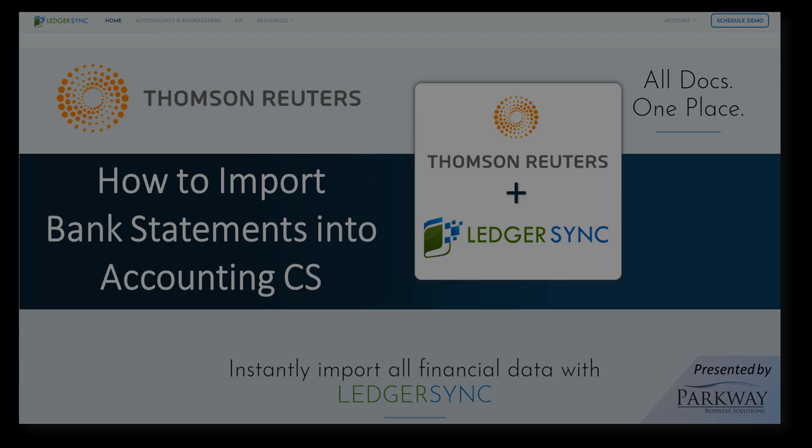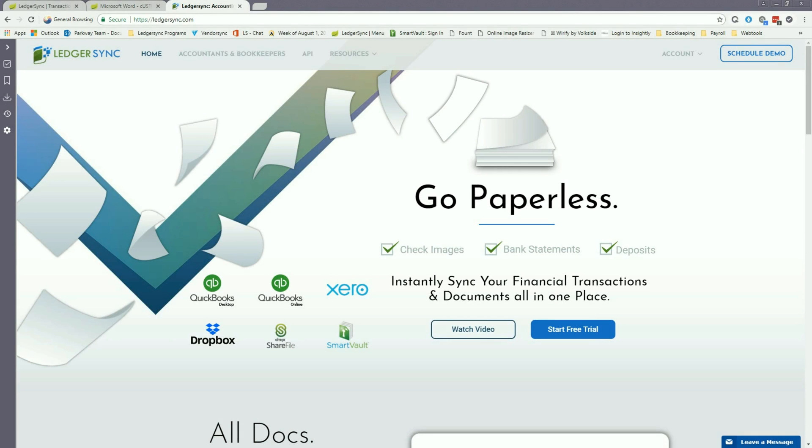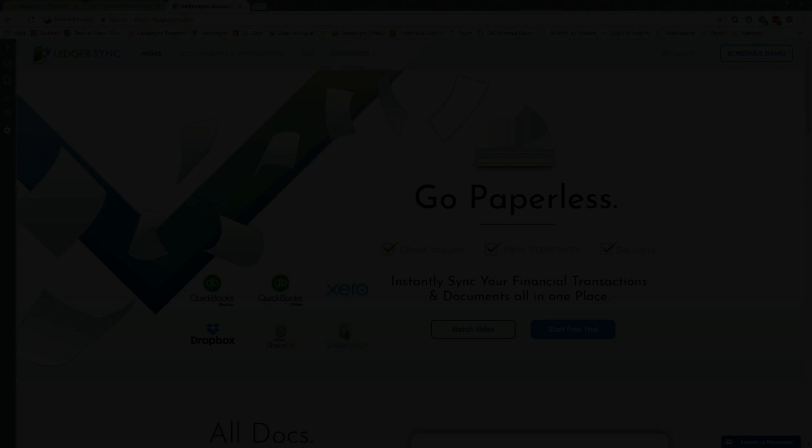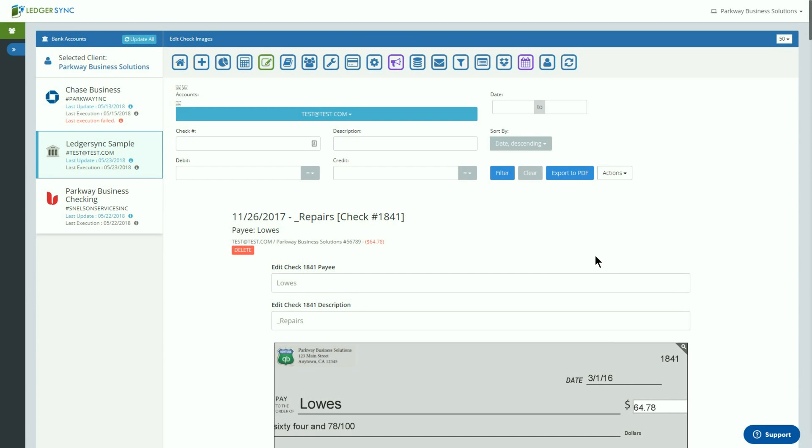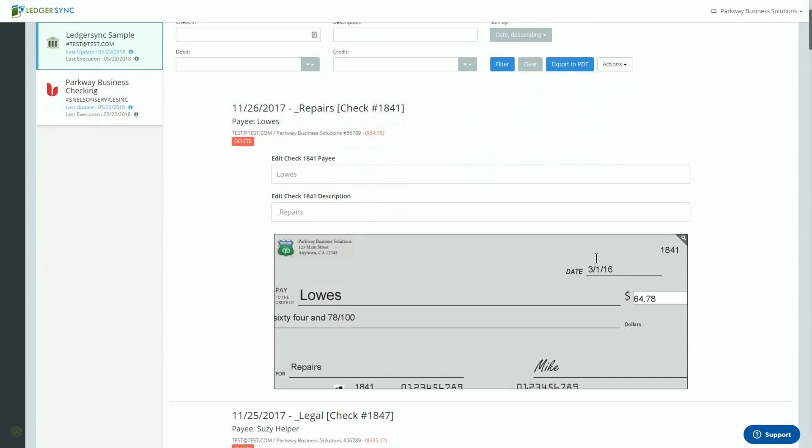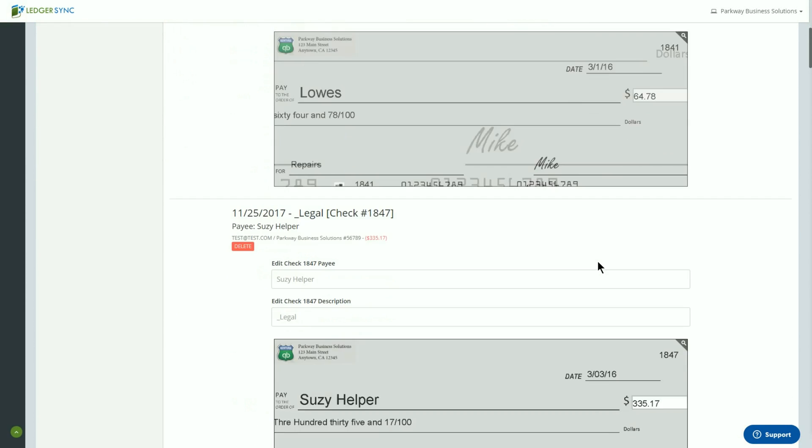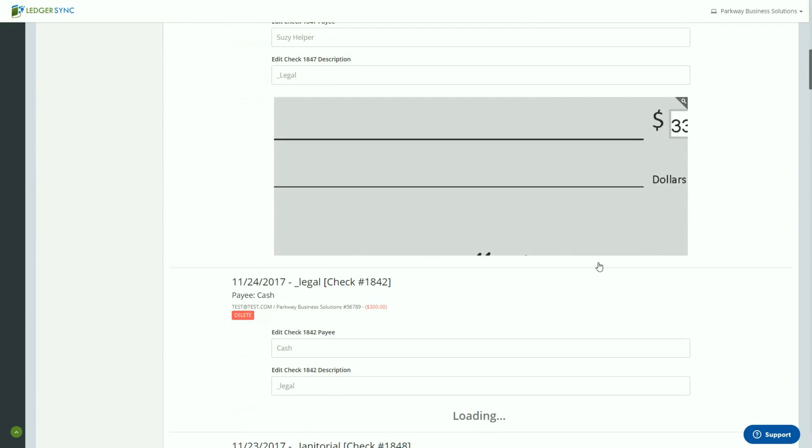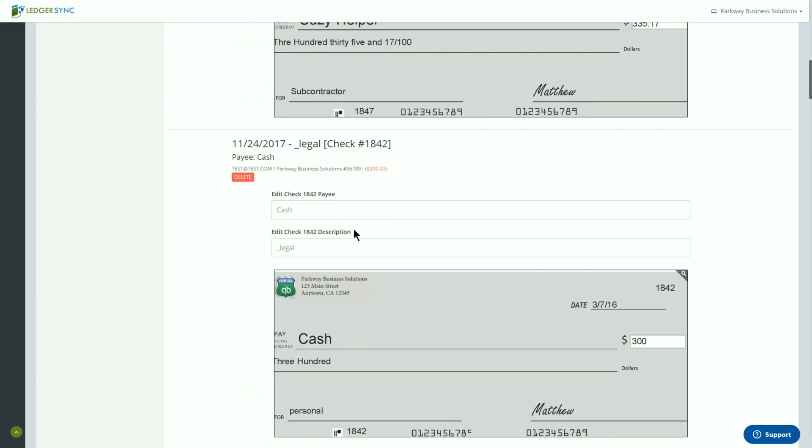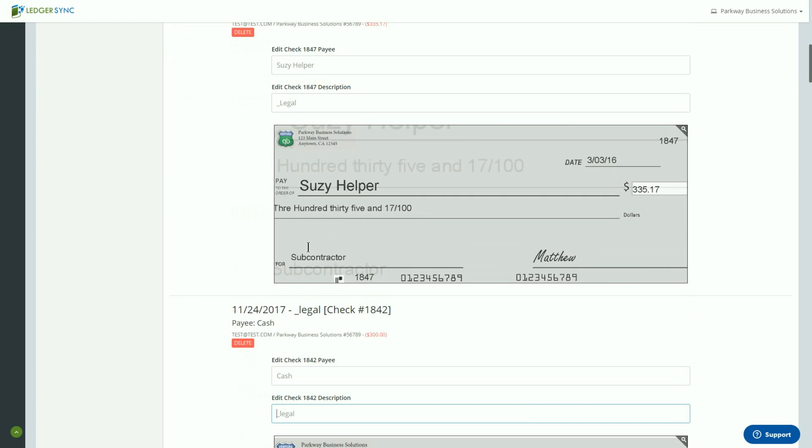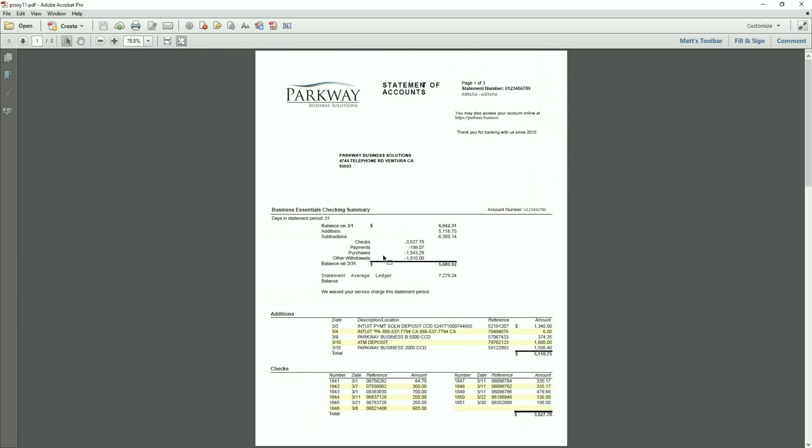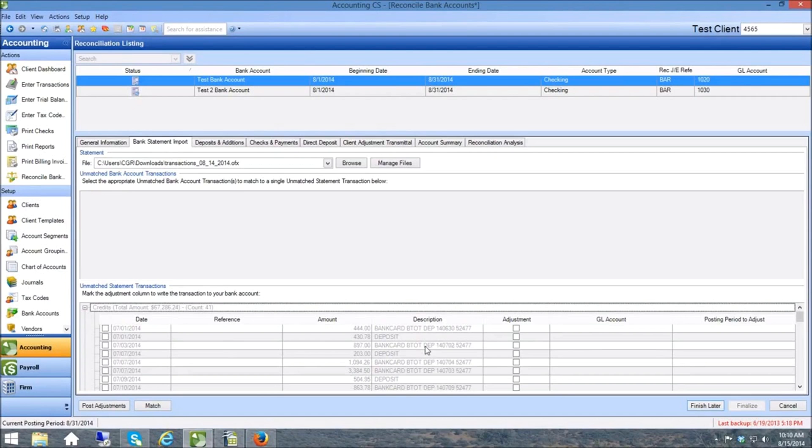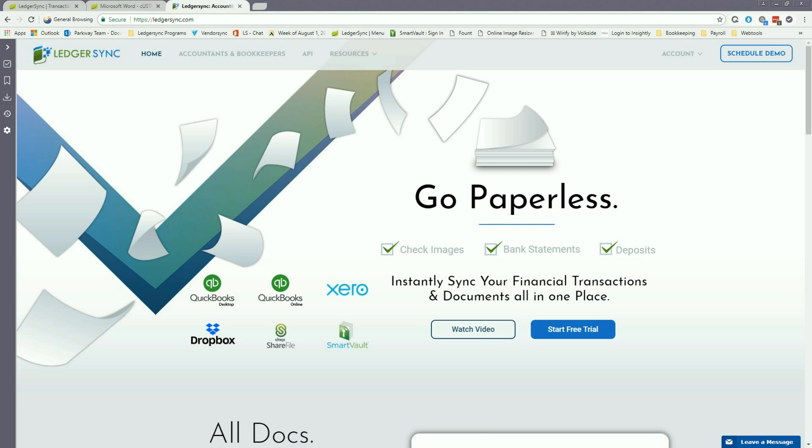Hey guys, Matthew with Parkway Business Solutions bringing you a video today to demonstrate how to use LedgerSync with Accounting CS. While most bank feeds allow you to download transactions, LedgerSync focuses on providing check images to update the information as well as the bank statements to follow up with the reconciliation process. To highlight that point, we're going to walk you through the necessary steps to import a bank feed file into Accounting CS.